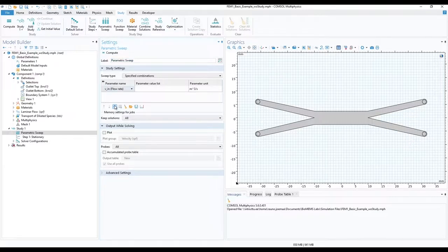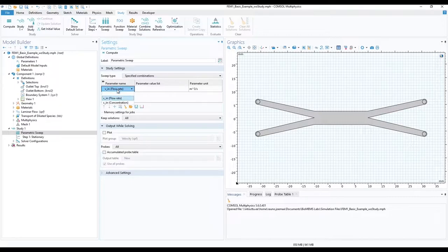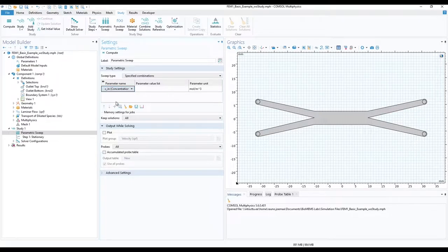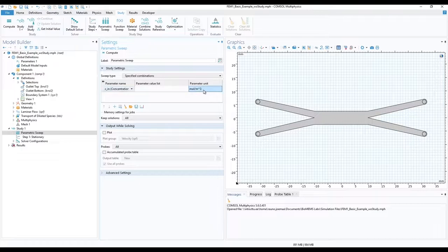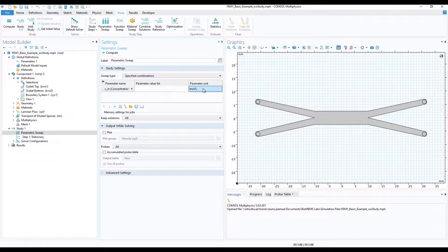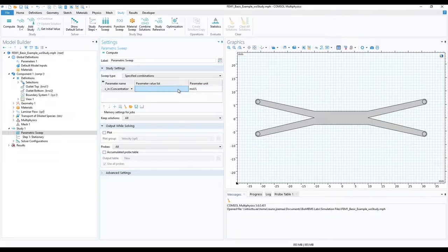From the drop down menu at the parameter's name, select CIN concentration. Under parameter unit, change it to moles per liter. Parametric sweep enables us to choose our parameters and simulate them with multiple different values sequentially.